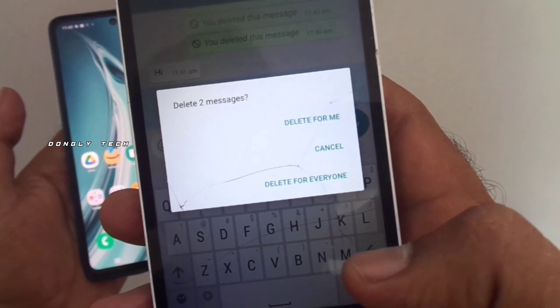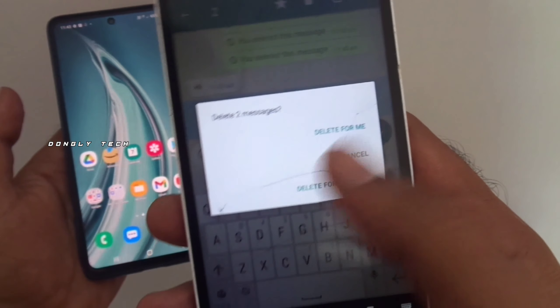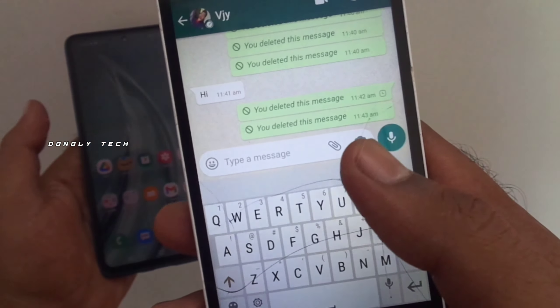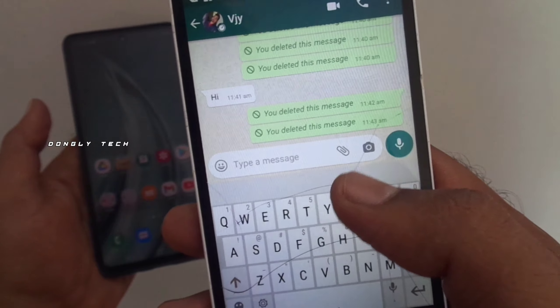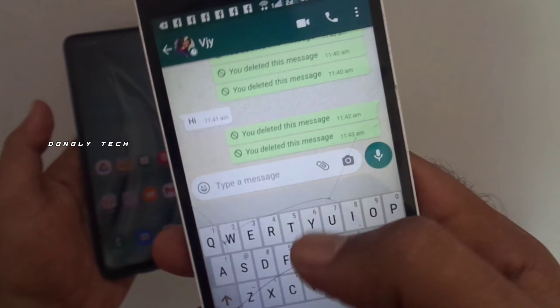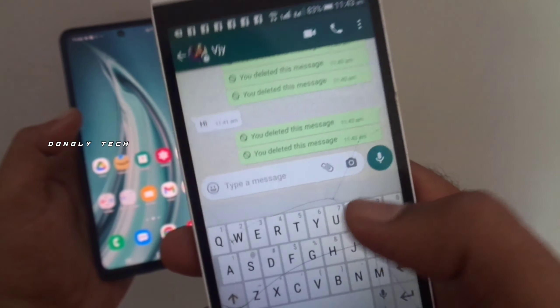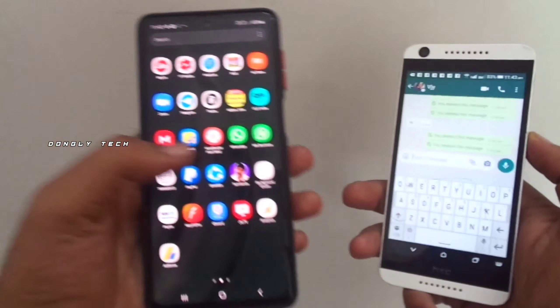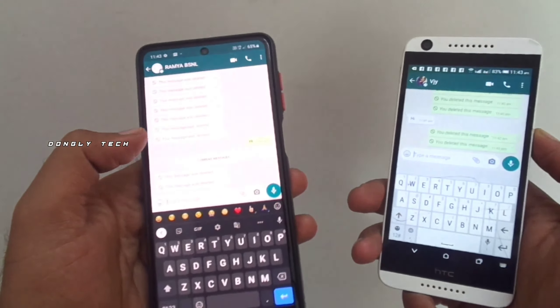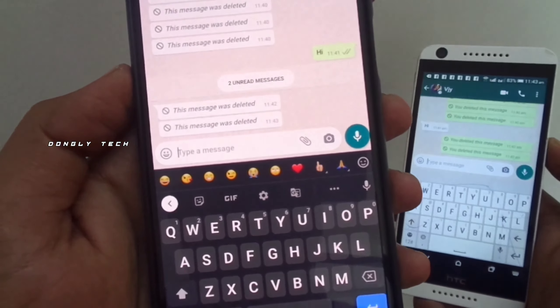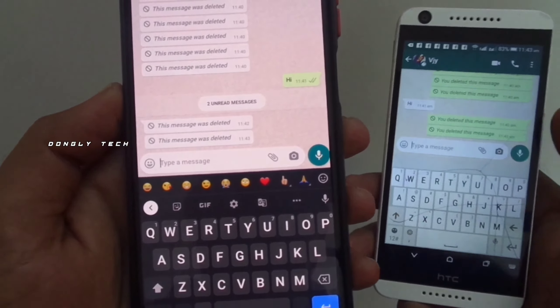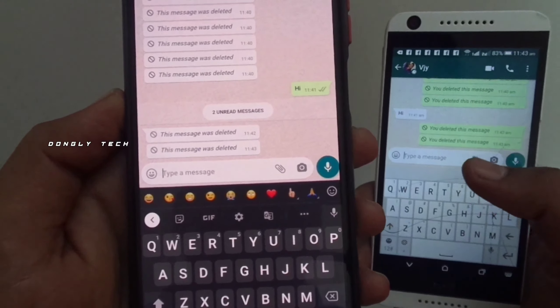When you see the message, click on 'Delete for Everyone.' If you click on that, you will delete that message. Then you will see the chat open, but the message will show as deleted.